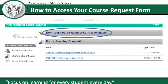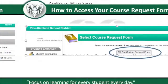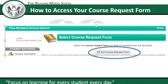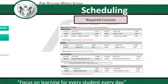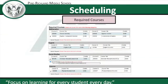Simply click that button and it will take you to the next slide, which gives you directions about your course request form for the upcoming year — which for you all will be your eighth grade year. You'll click the 'Fill Out Course Request Form' button circled on that slide, and it will take you to the form where you'll have some decisions to make and things to review.